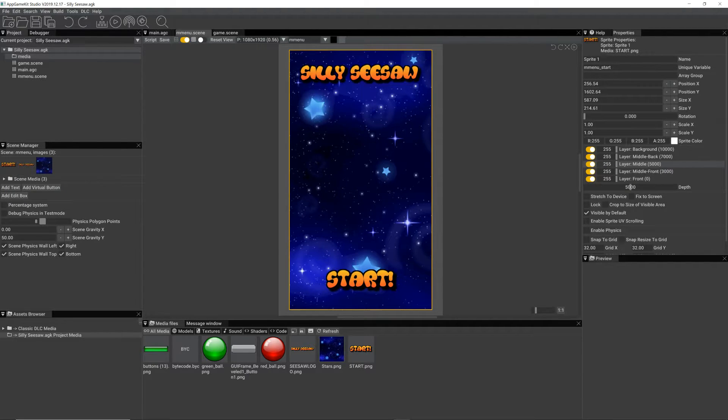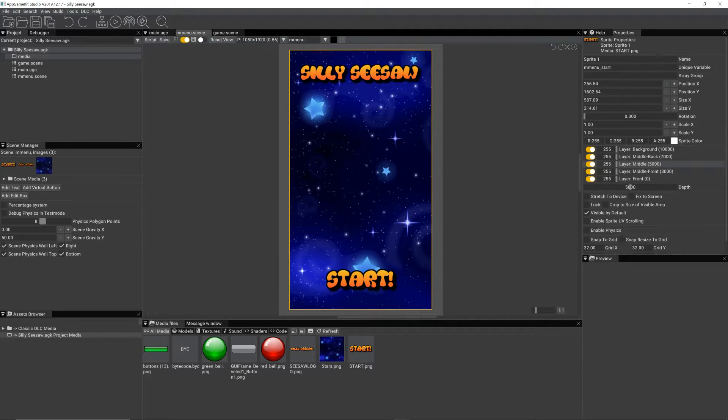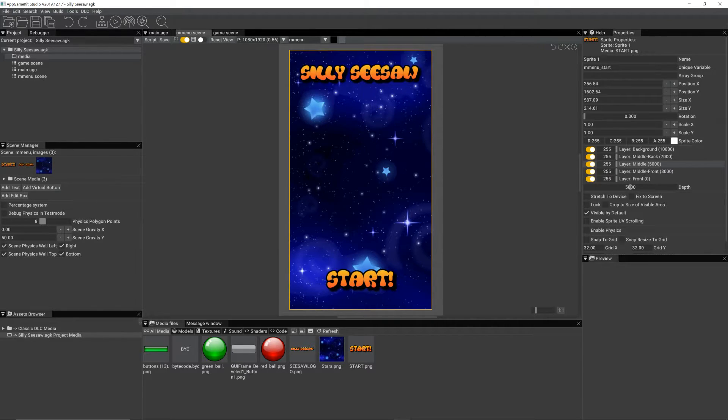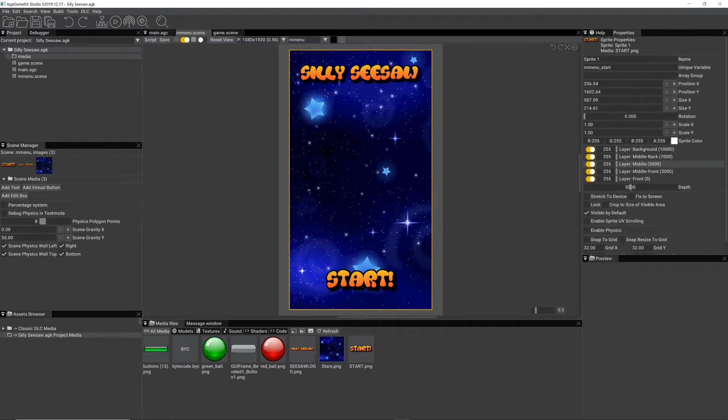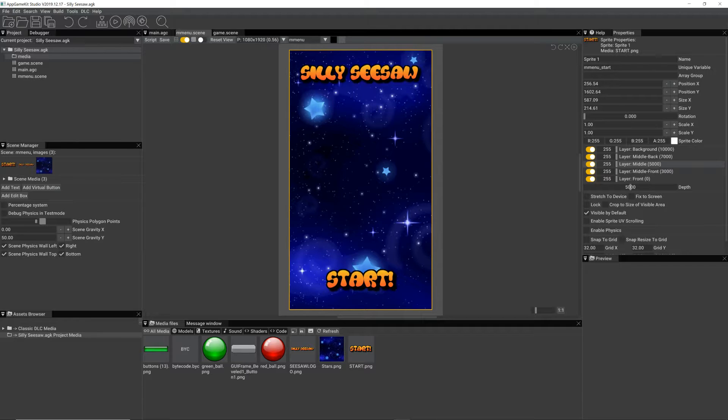So I've come up with a simple idea for a game. I'm using AppGameKit Studio, as you can see, and I've used the scene editor to create a main menu. As you can see, my game's called Silly Seesaw. That's a working title. It might end up being the final title, I don't know.